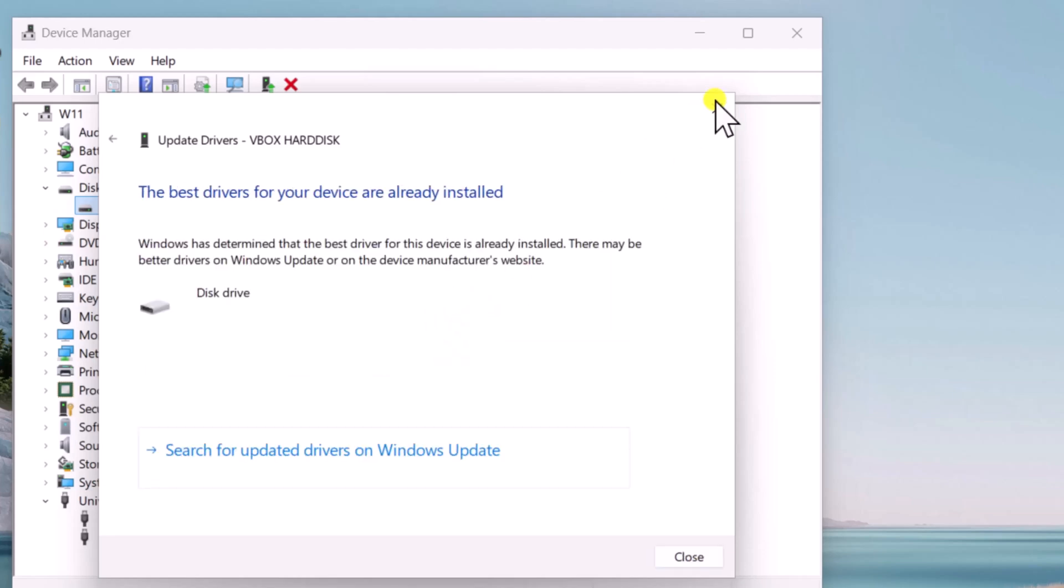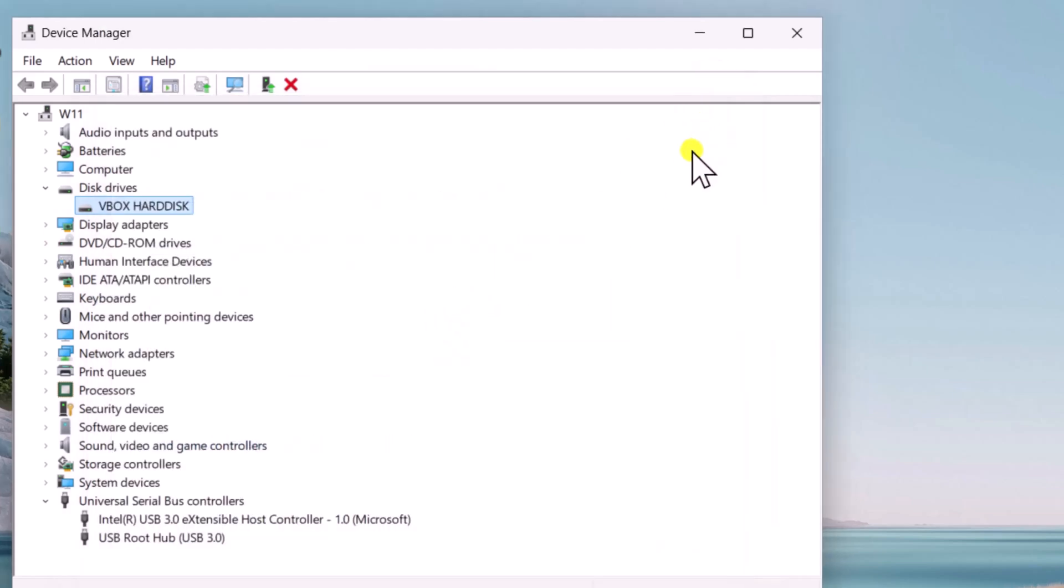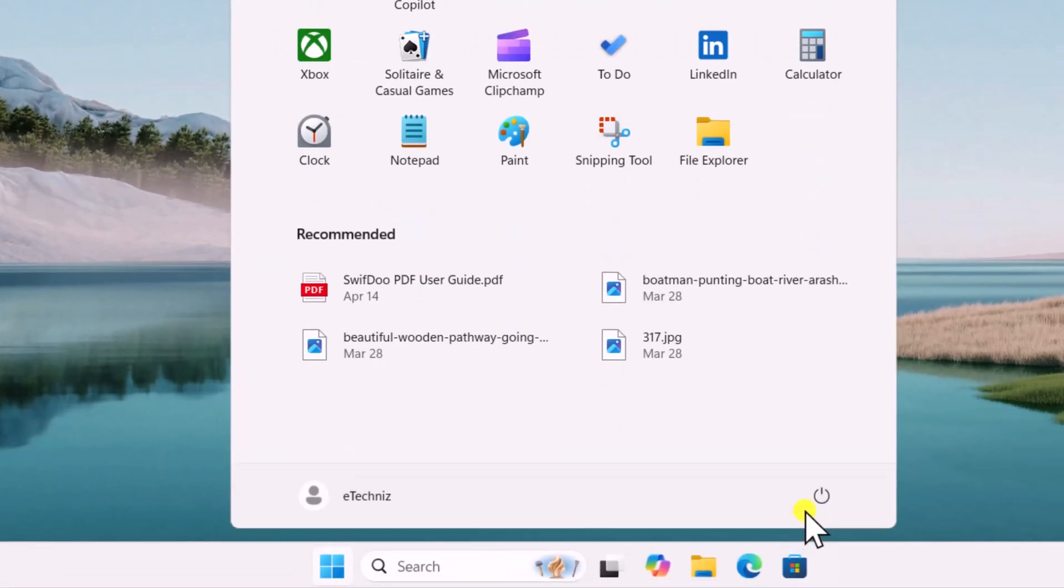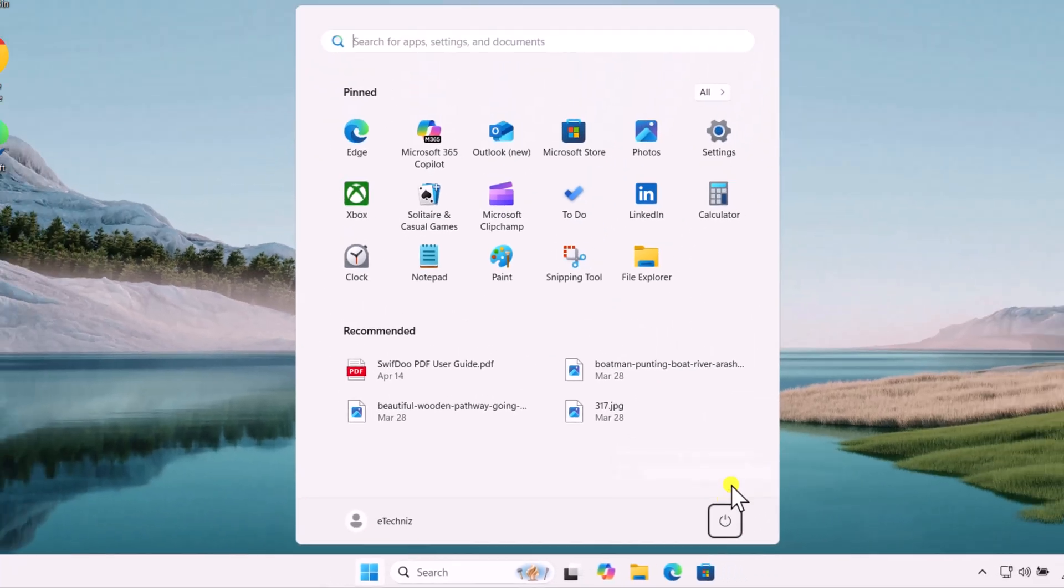If updating doesn't work, right-click the device and select Uninstall Device. Then restart the PC to reinstall the driver automatically.